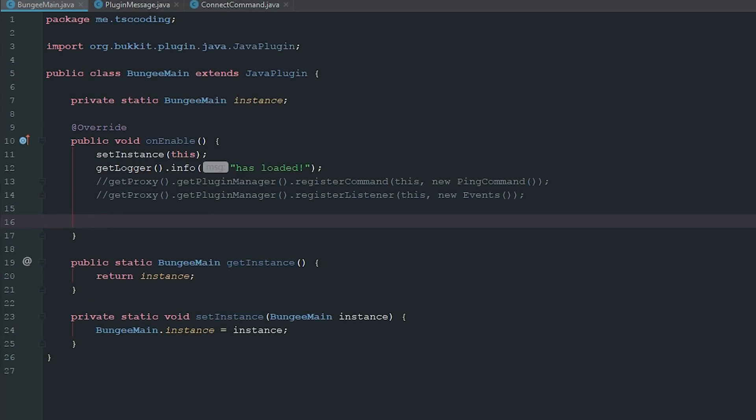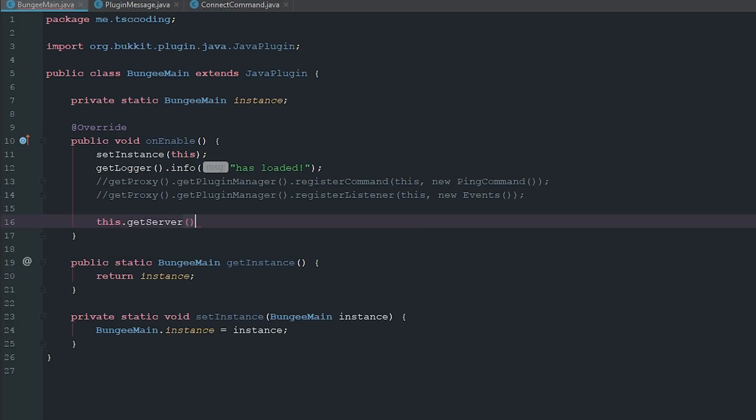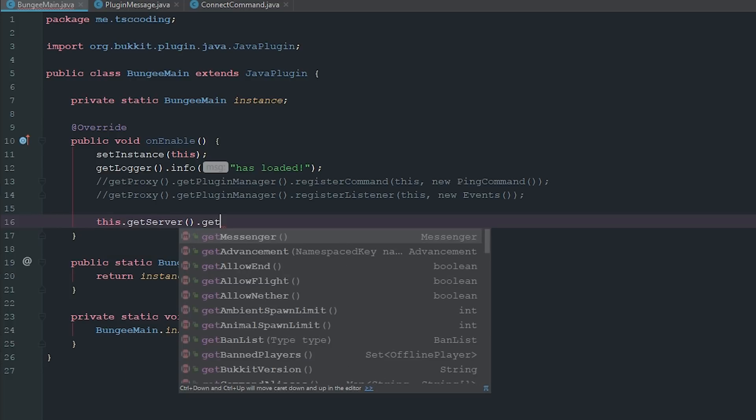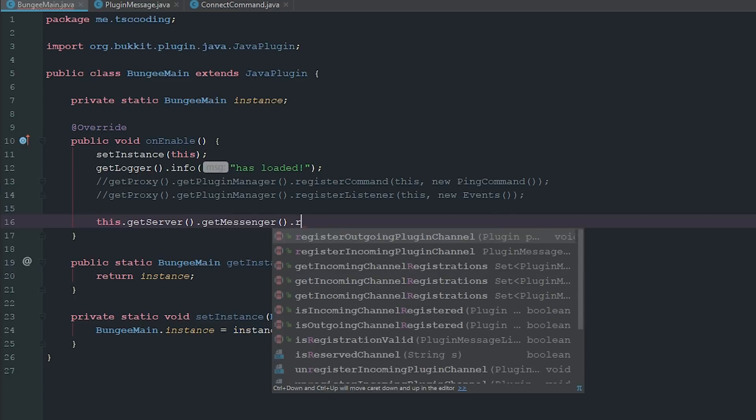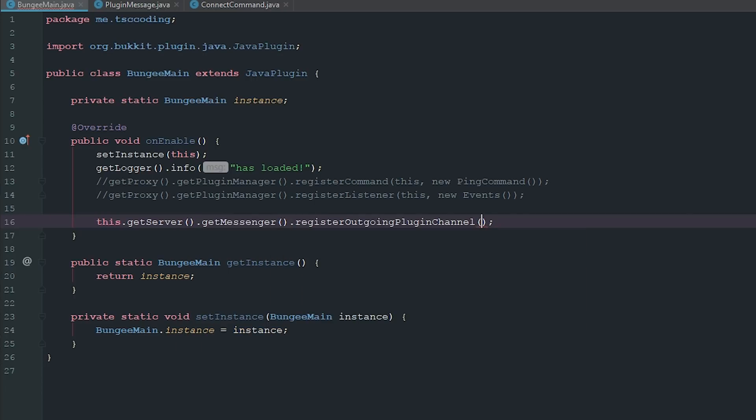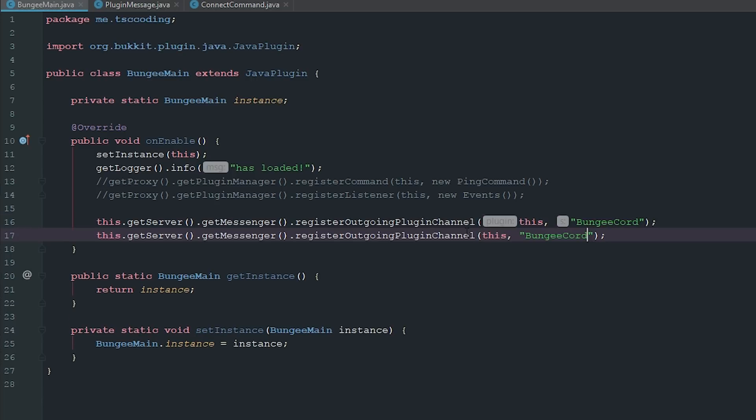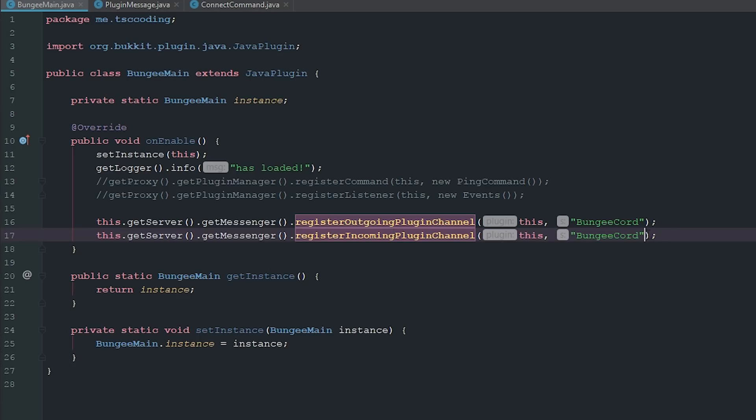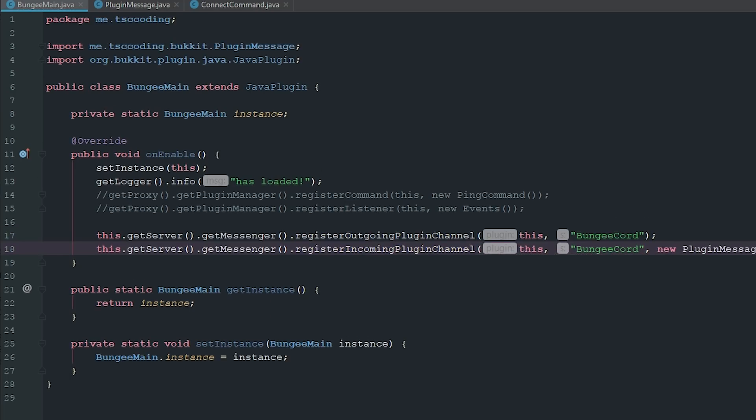But in our BungeeMain here, we've got to go ahead and add a few things here in order for this to work. So we've got to go ahead and say this.getServer.getMessenger, and then we're going to go ahead and say registerOutgoingPluginChannel. And it's going to be this and then BungeeCord. Make sure you use zero, it won't work. And now we're going to say incoming, and it's going to be the same thing except for on the end it's going to be new PluginMessage.